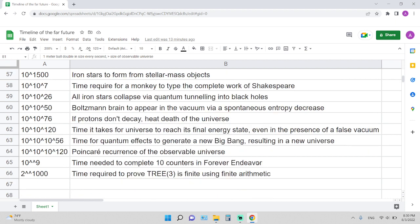10 to the 10 to 76 years: if protons do not decay, this is the heat death of the universe. 10 to the 10 to the 120 years: this is the time it takes for the universe to reach its final energy state, even in the presence of a false vacuum.